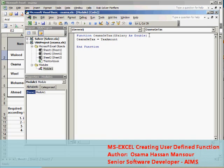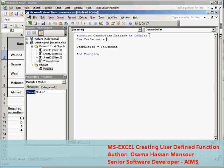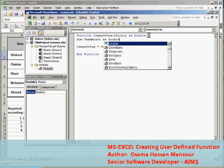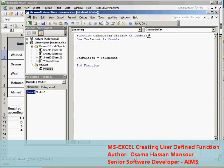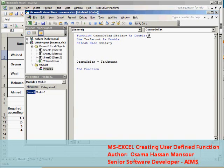First of all I have to define TaxAmount for my function by this statement: Dim TaxAmount as Double. And then after that I will start developing my tax criterion by select statement select case GSalary.